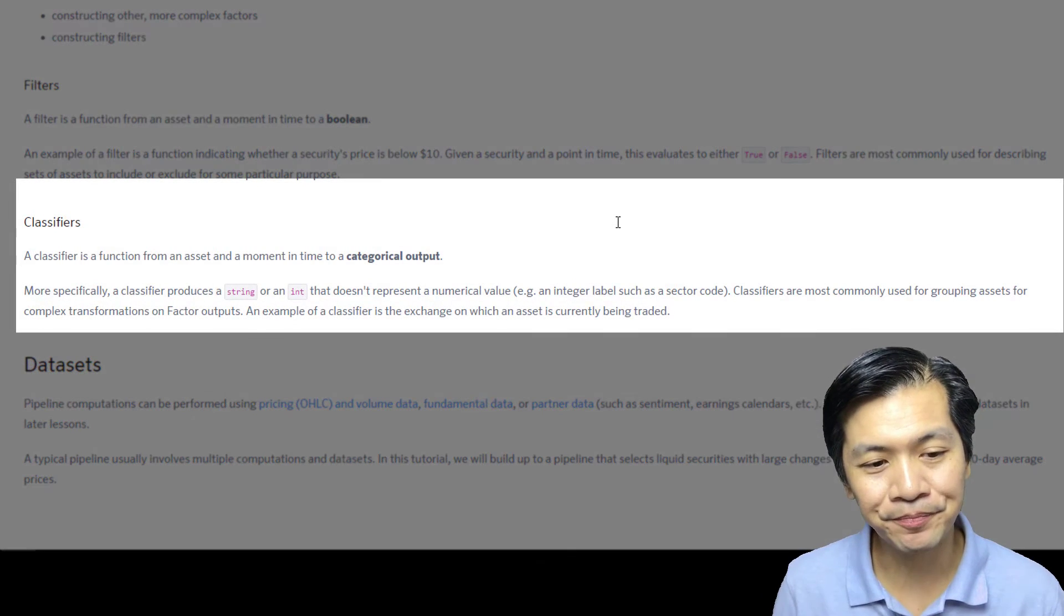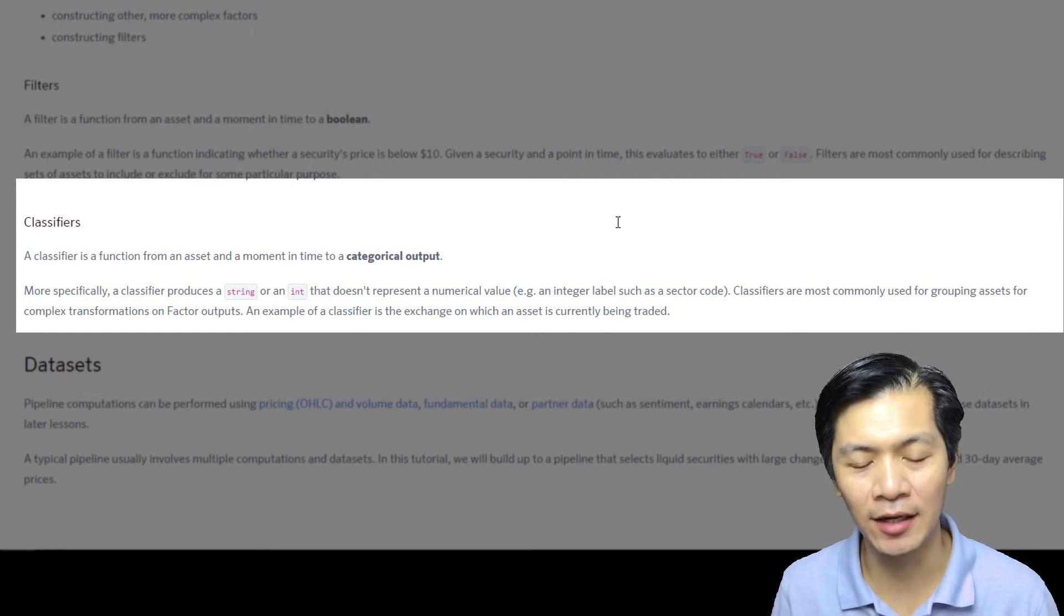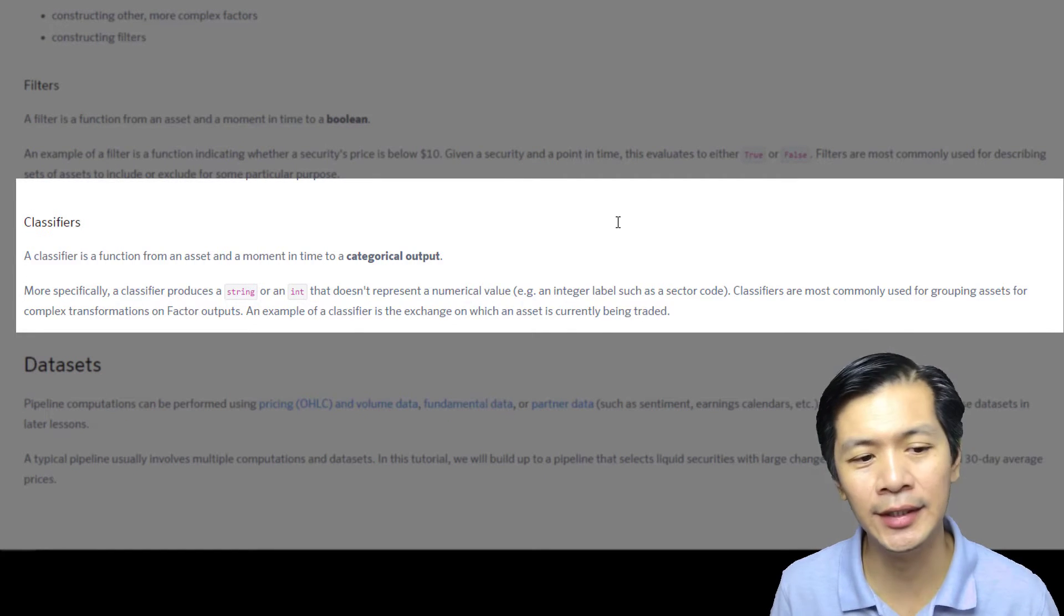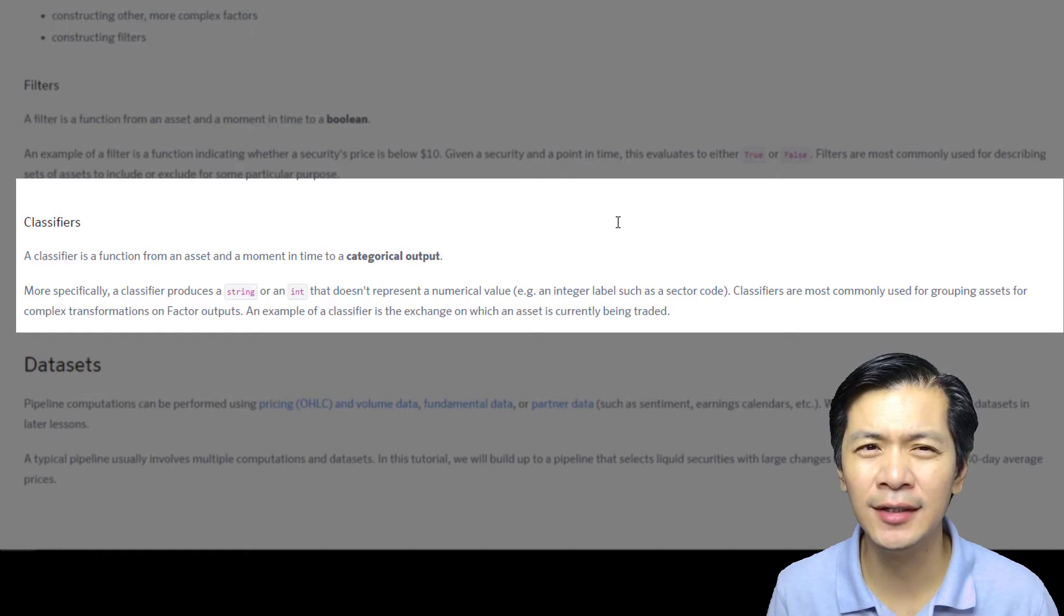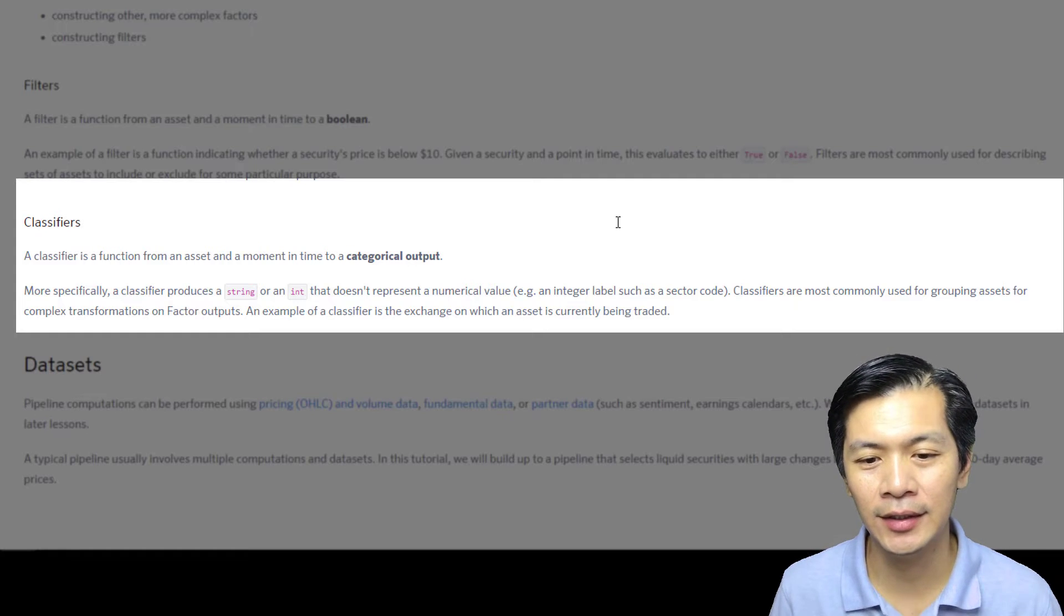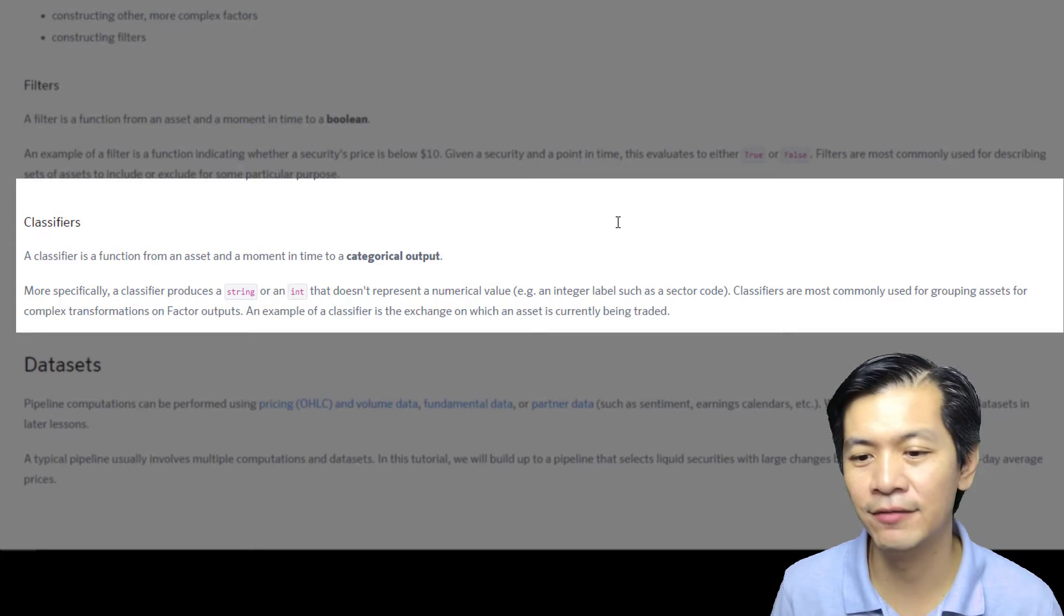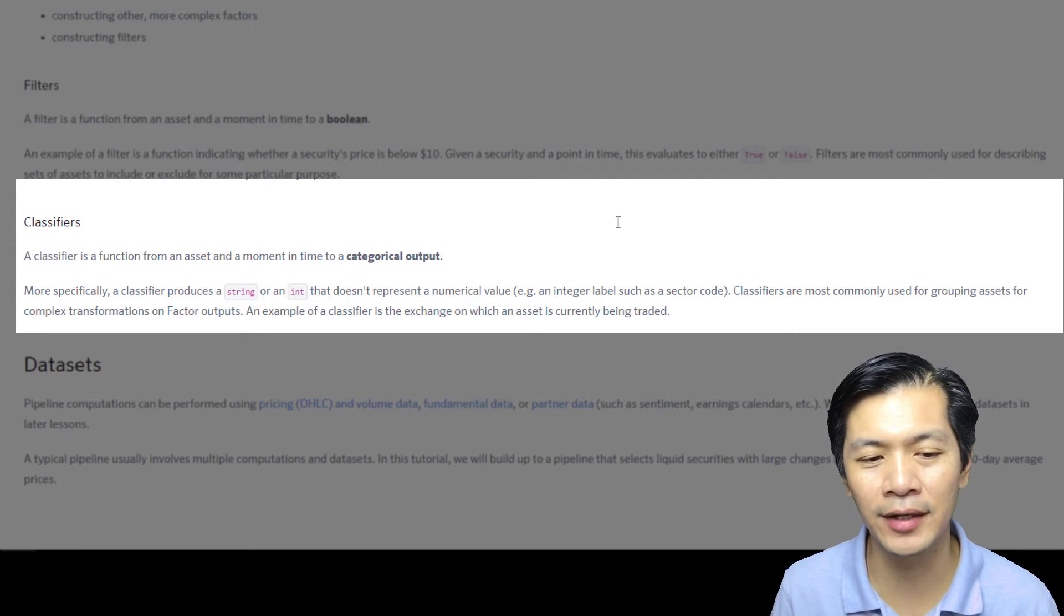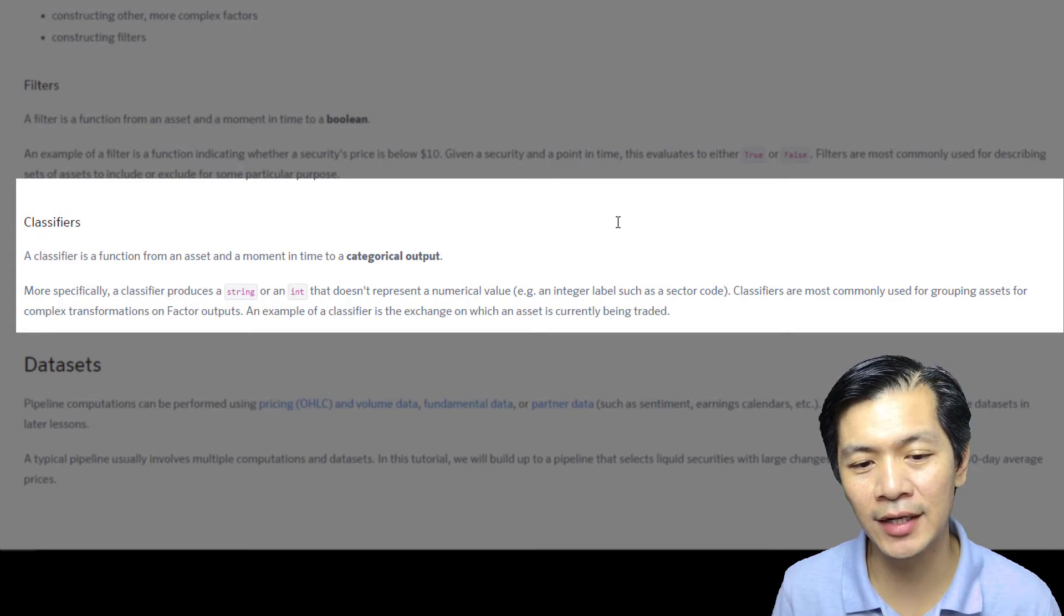A classifier really is a function from an asset and a moment in time to a categorical output. More specifically, a classifier produces a string or an integer that doesn't represent a numerical value. Example: an integer label such as sector code. Classifiers are most commonly used for grouping assets for complex transformations on factors outputs.